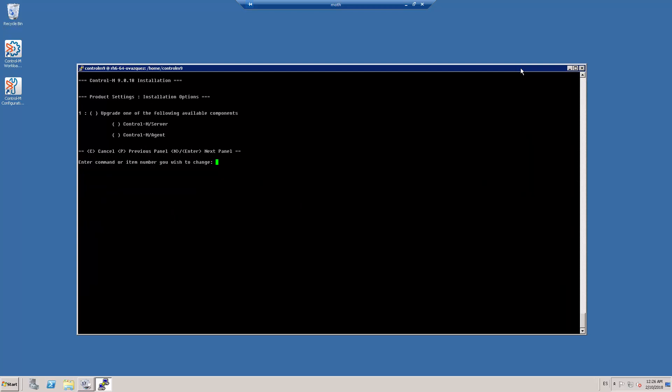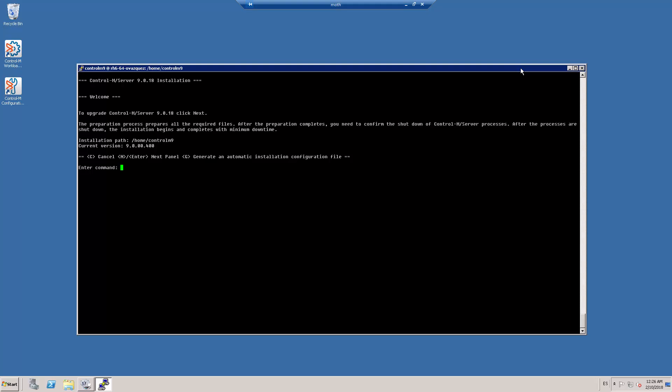Now I select the component that I am going to upgrade. For this case, I select the Ctrl M Server. I press enter to continue. The installation program detects that I have a Ctrl M Server 9 fixed pack 4 running on this machine, as we can see here in the installation path and current version.